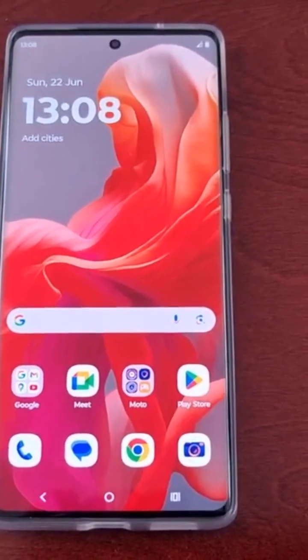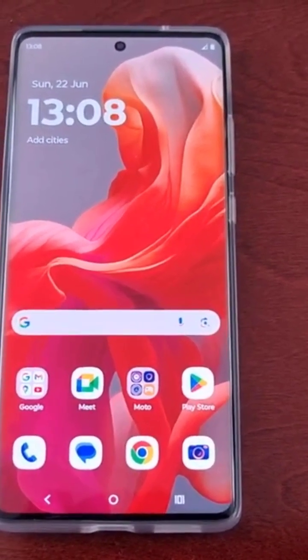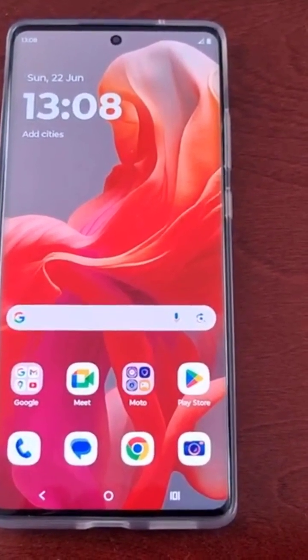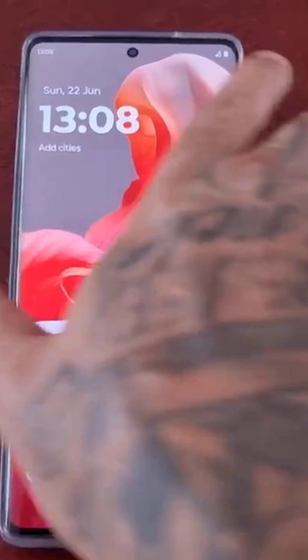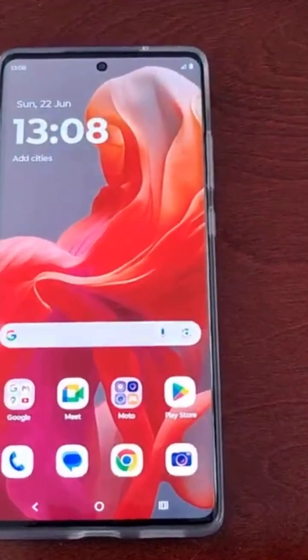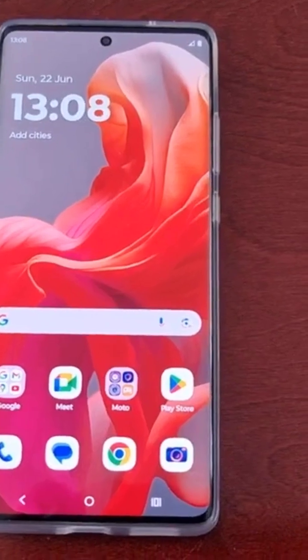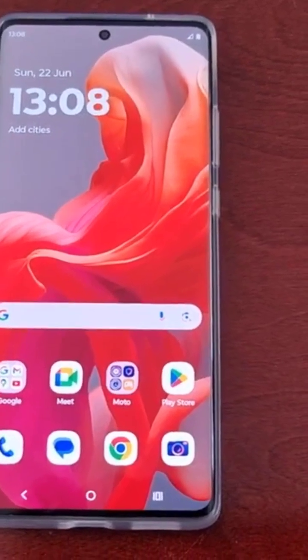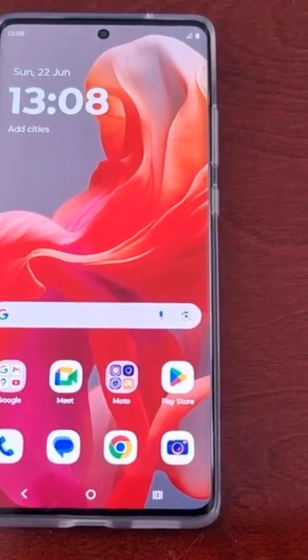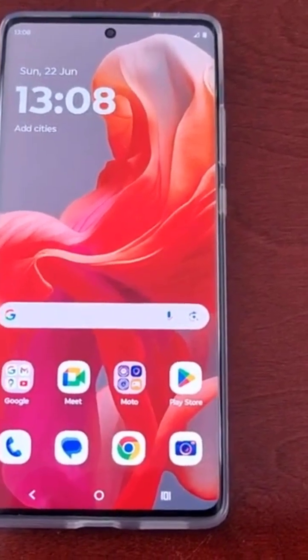It's your boy the Android Doctor back again with another quick video. I'm here with my Motorola G85, and in this video I'll be showing you how to turn on the edge lighting feature.